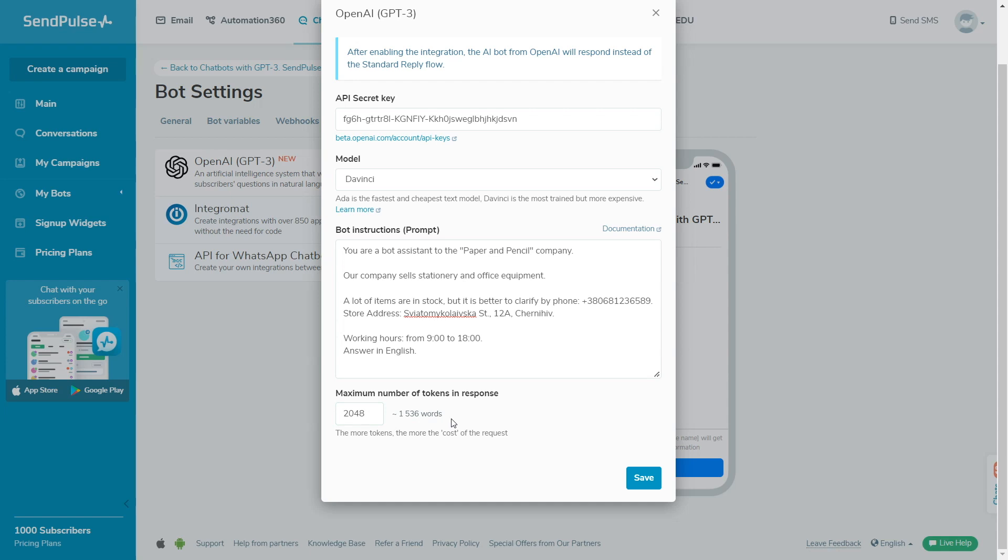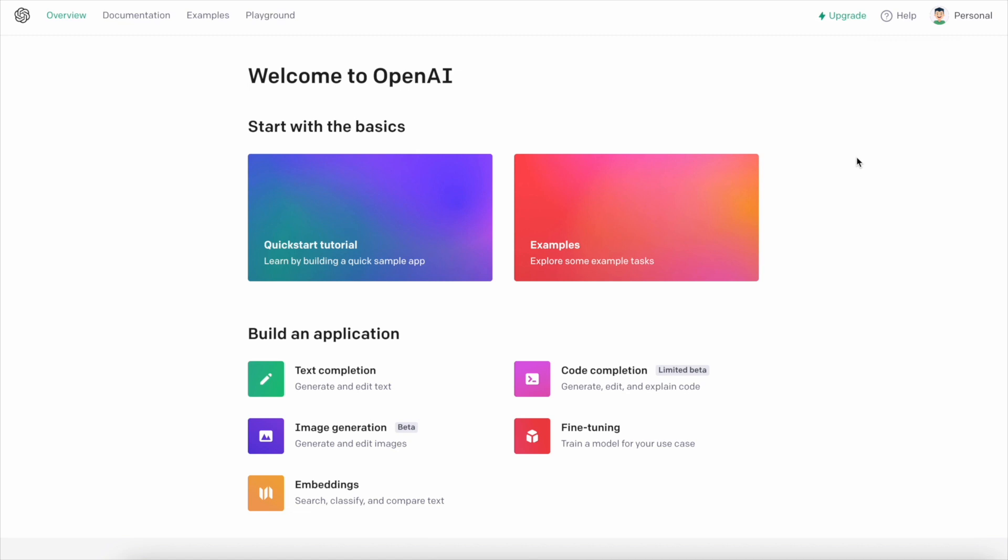In the maximum number of tokens in response field, specify a number. For the DaVinci model, you can enter up to 2,048 tokens, and for all other models, up to 1,024 tokens. Click Save, and you can test your bot.